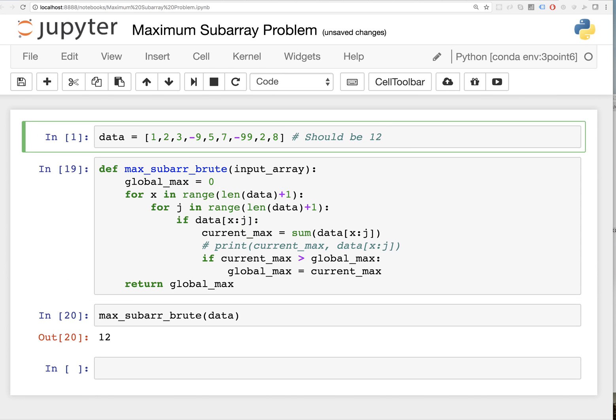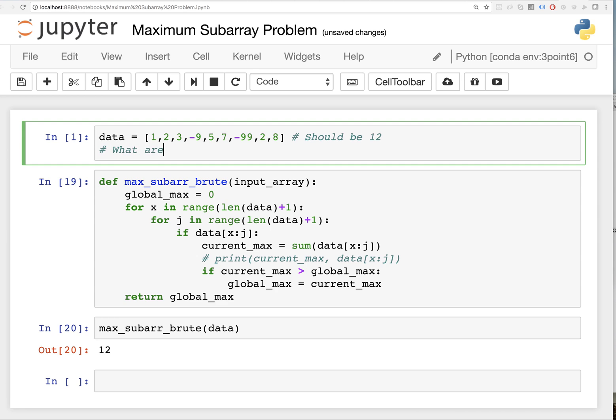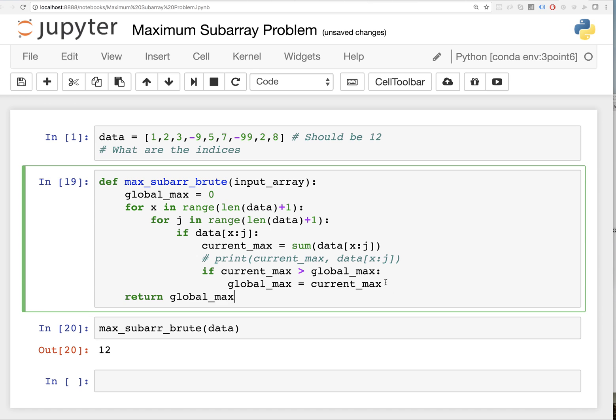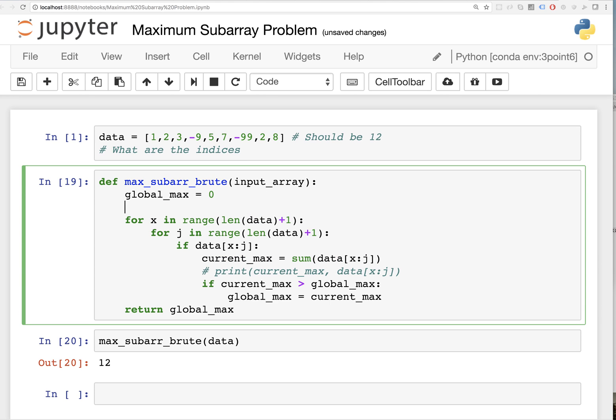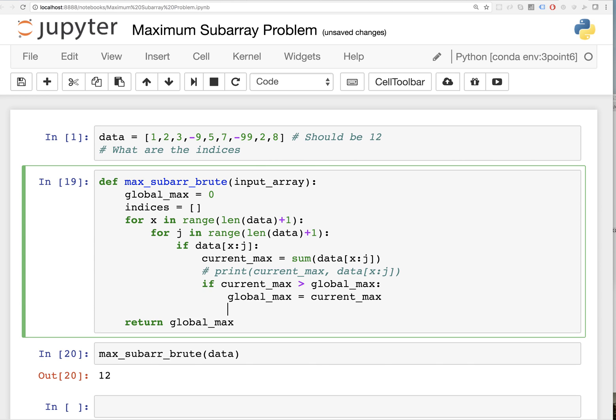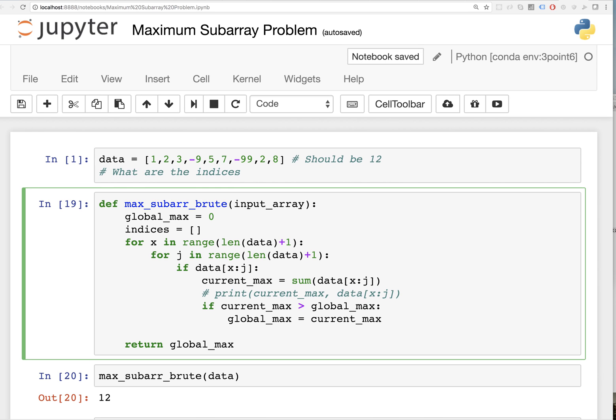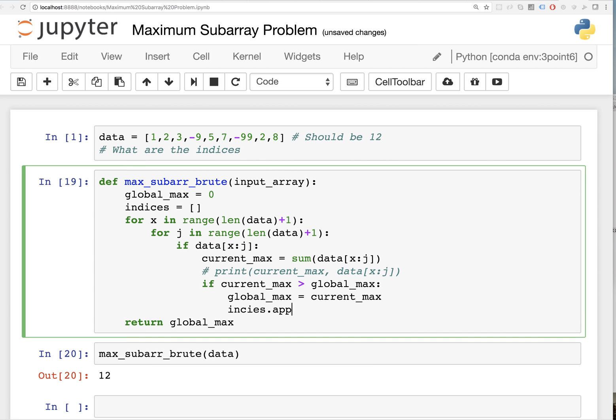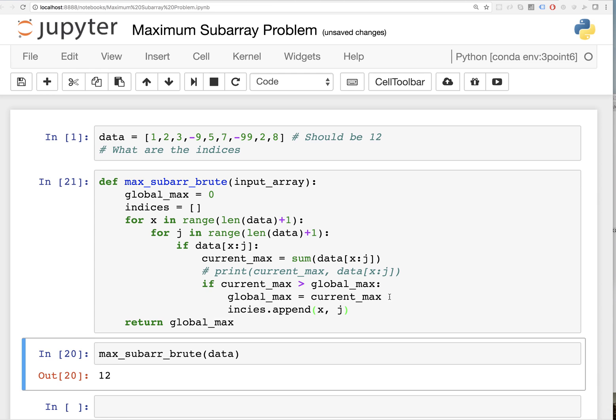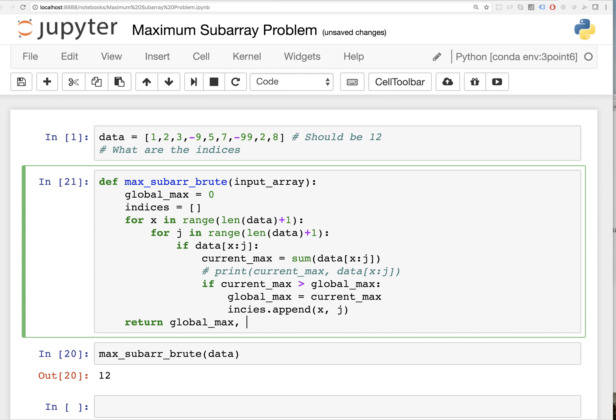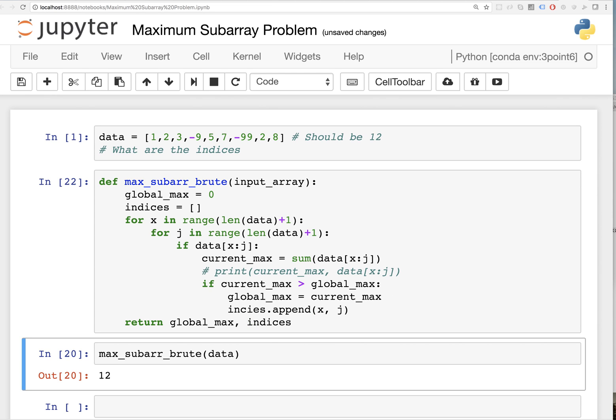I think another thing people like, what are the indices, right? What the hell is an indice? It just means you found the largest contiguous subarray. Where was it? Basically what I'm going to do here is I'm going to be lazy and just create a new variable. Use memory. I'm going to say indices. And whenever this thing happens, whenever we update our current max and the global max, something good happened there. So I'm going to say indices append x and j.